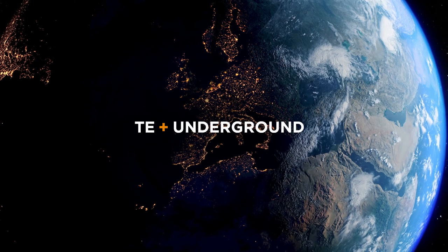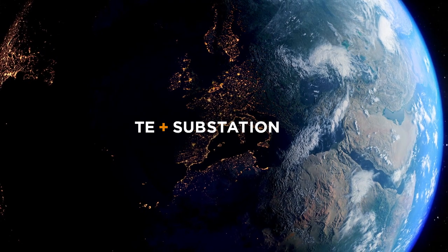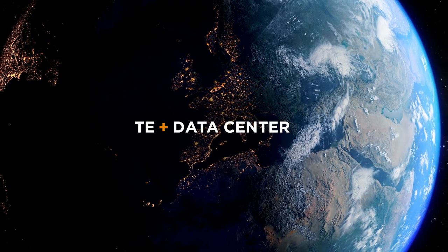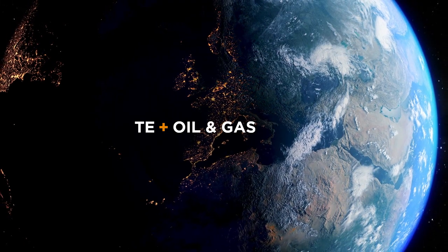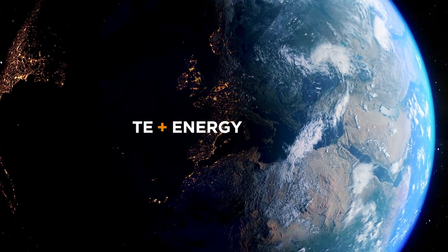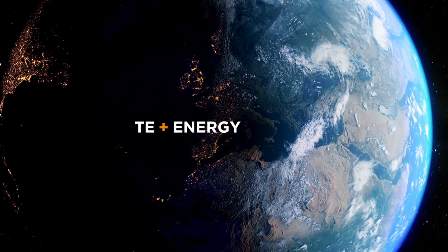Redefining the space between. Because every connection counts.